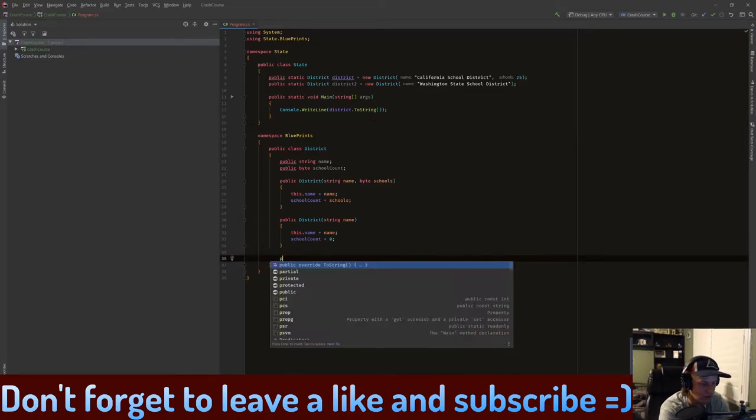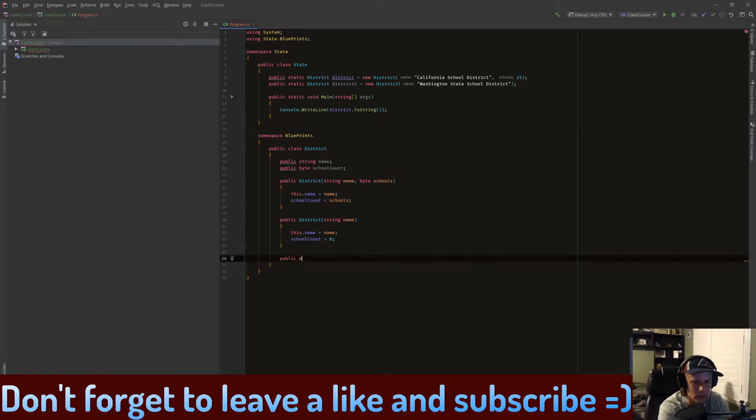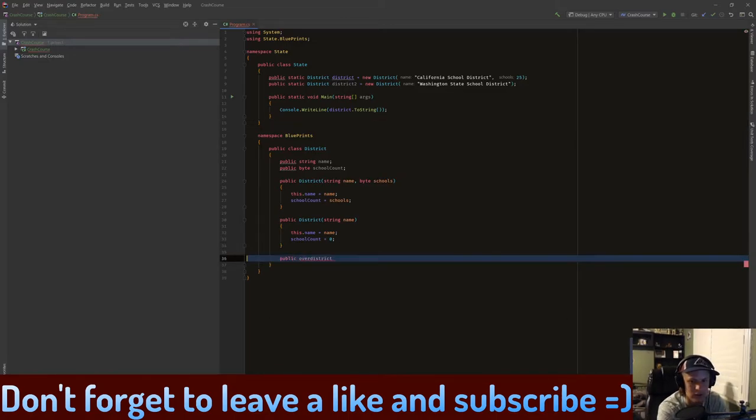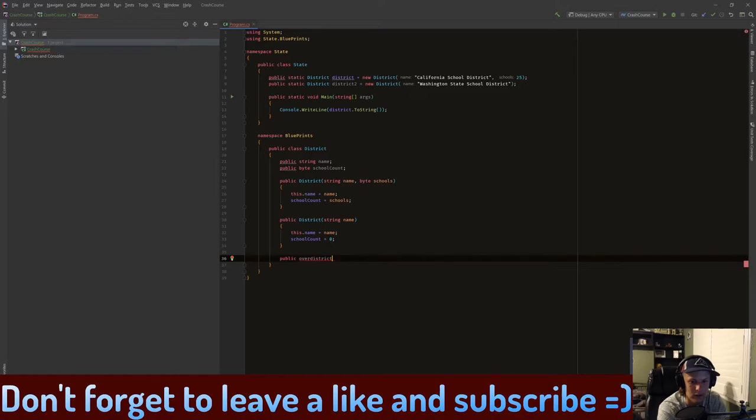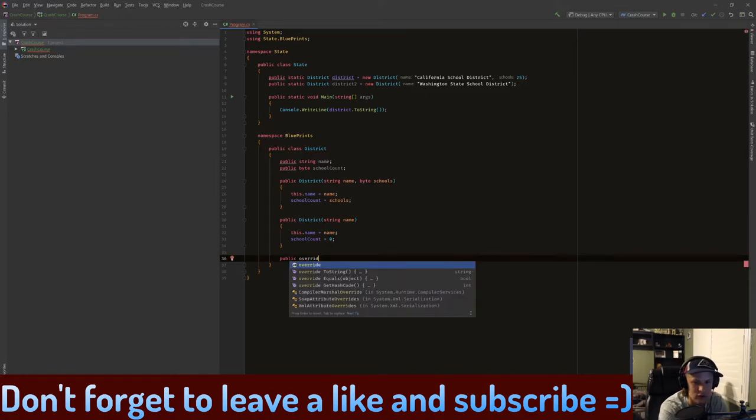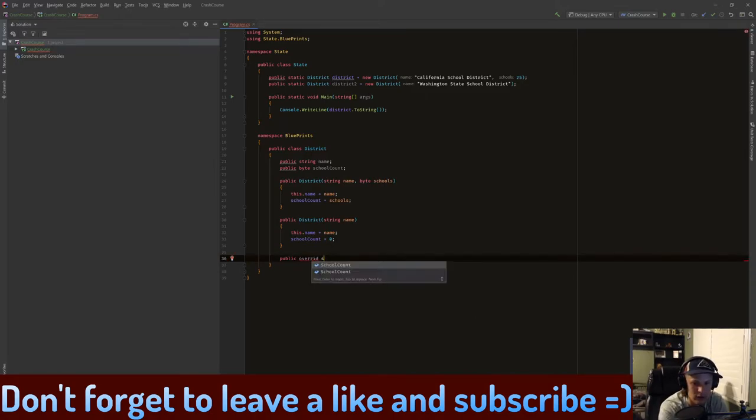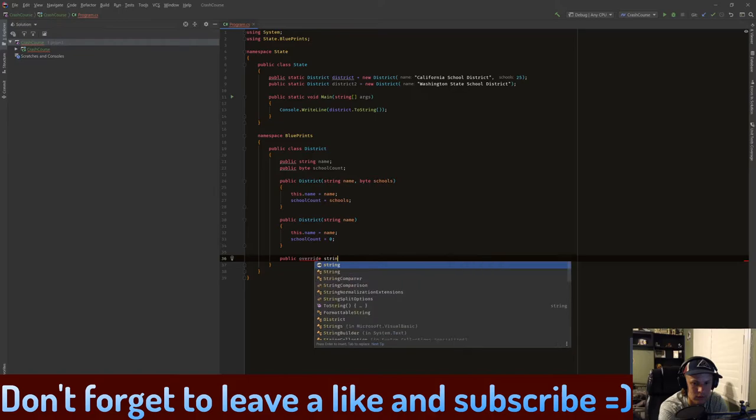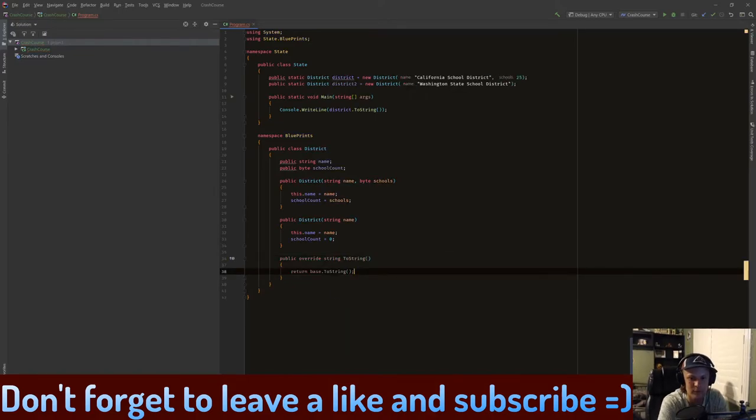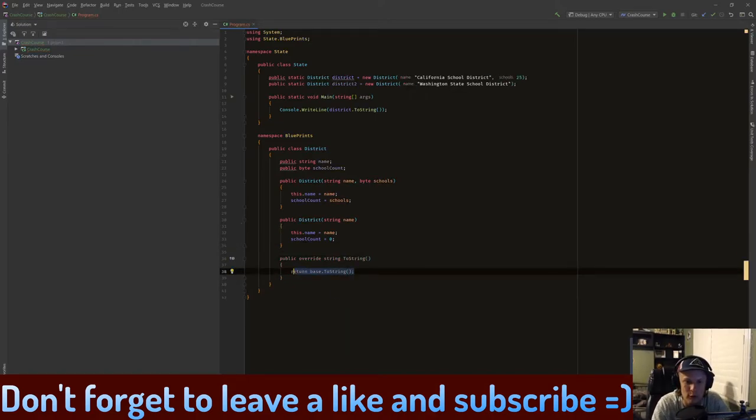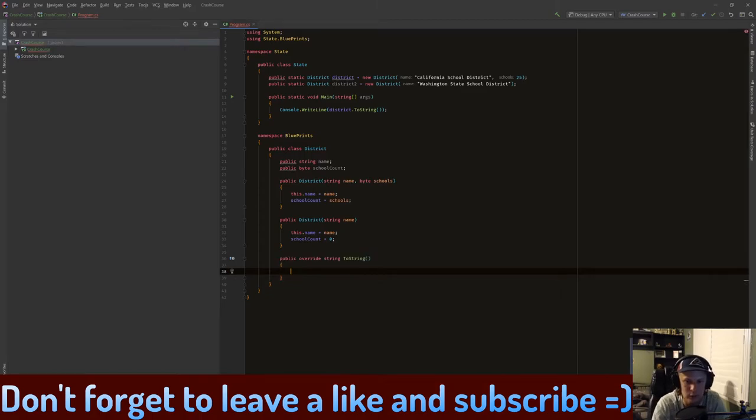So we need to override this. Let's go back to what we had. I think I already have a copy. Nope, okay. So override string ToString.